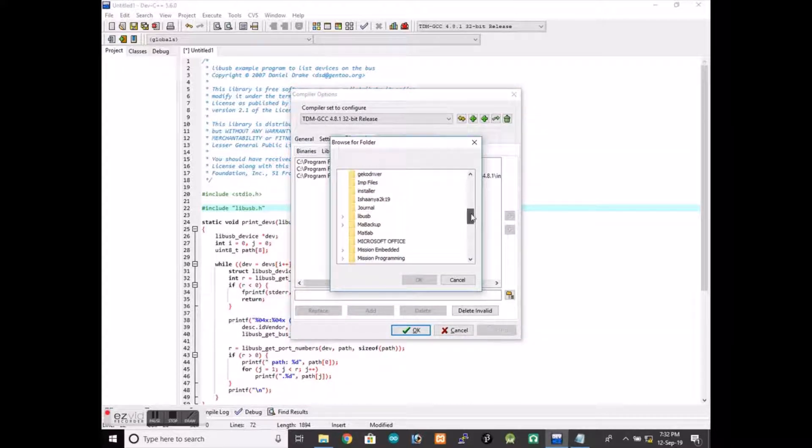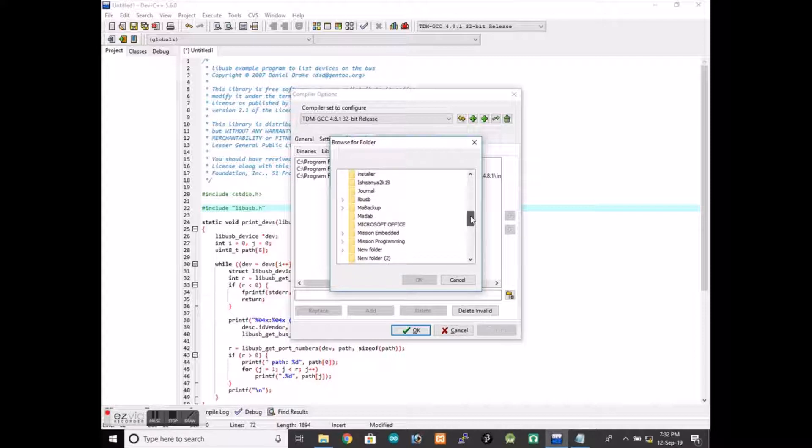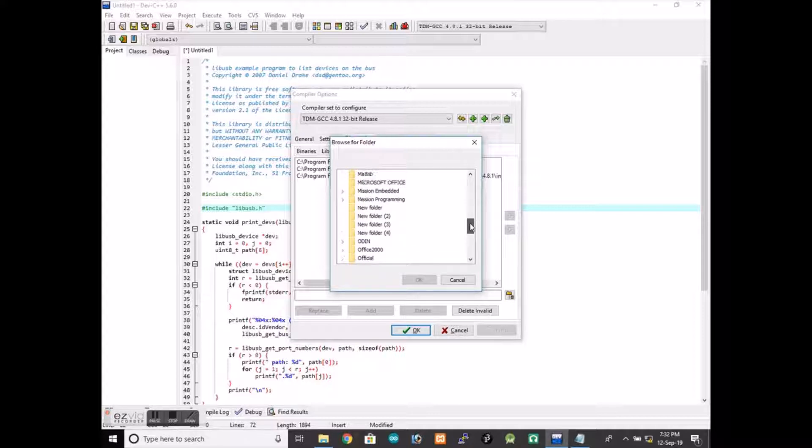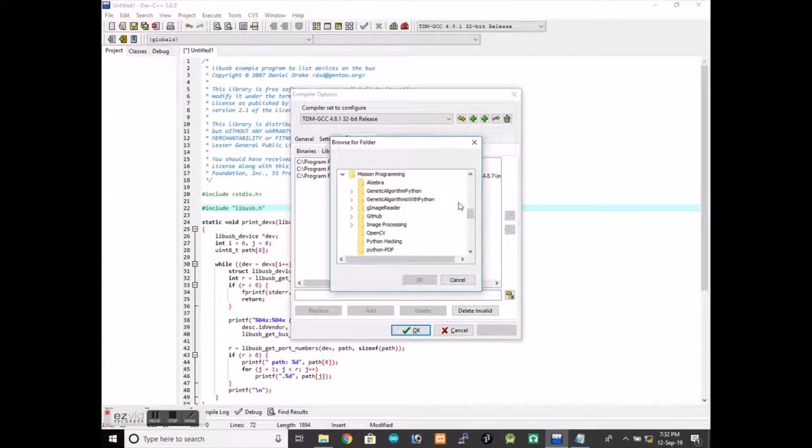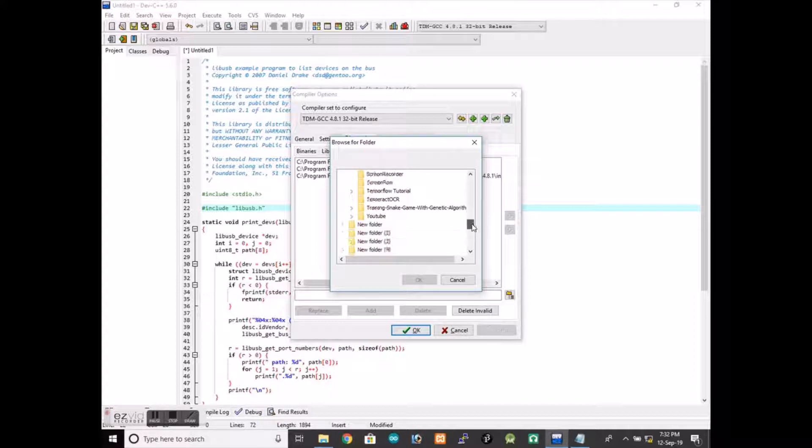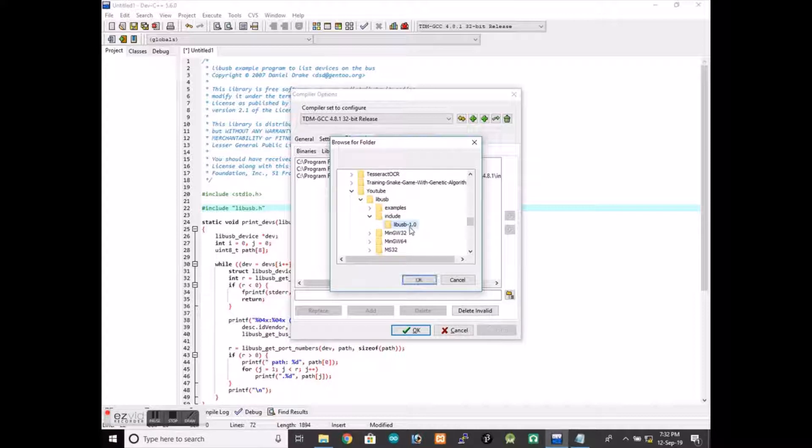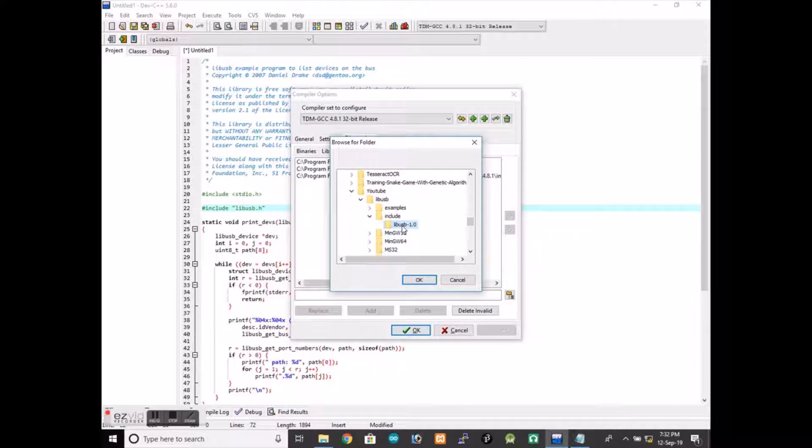We will go to mission programming. This is the directory where that .h file is located, so we will select it and add.